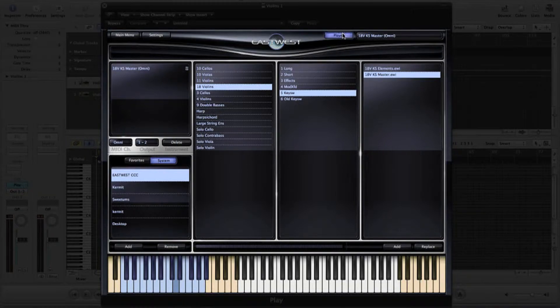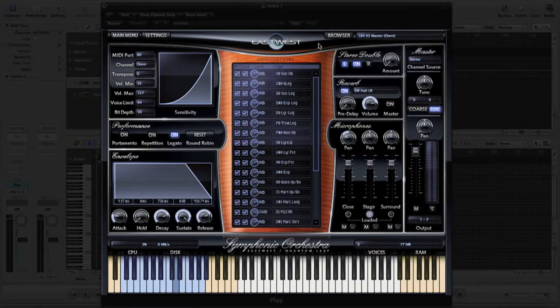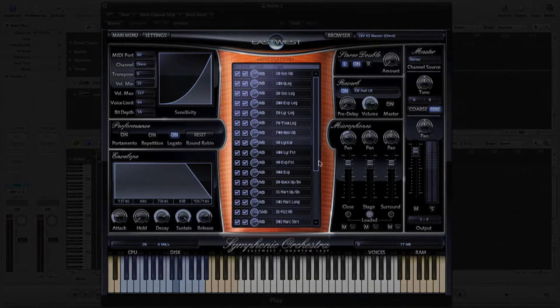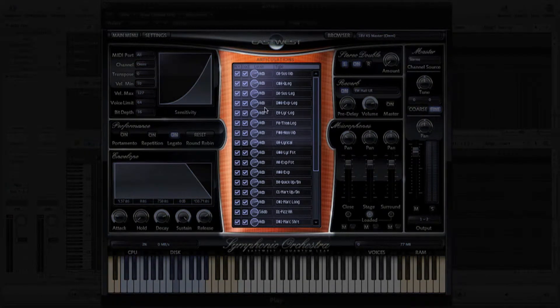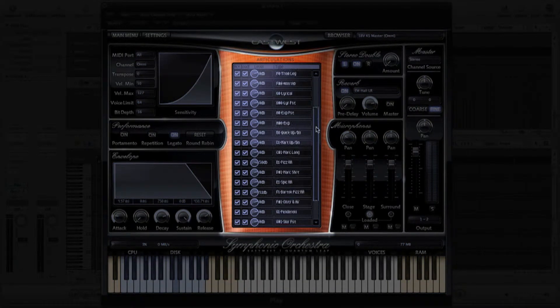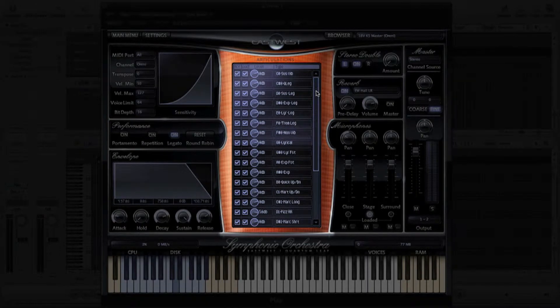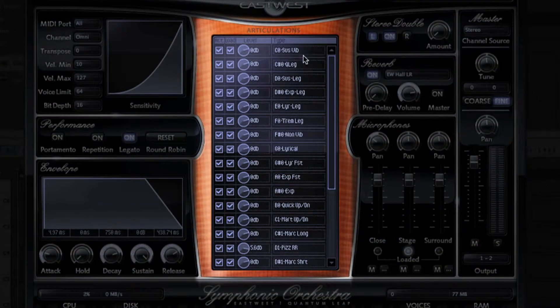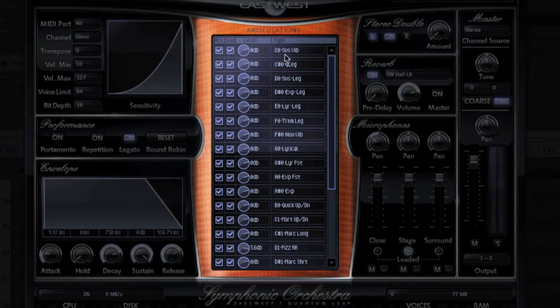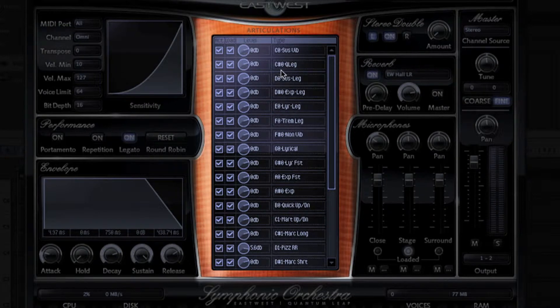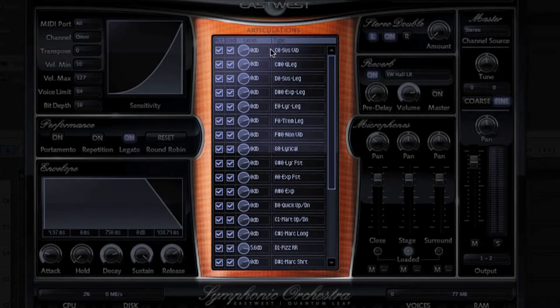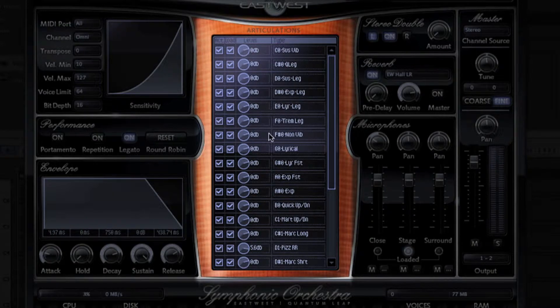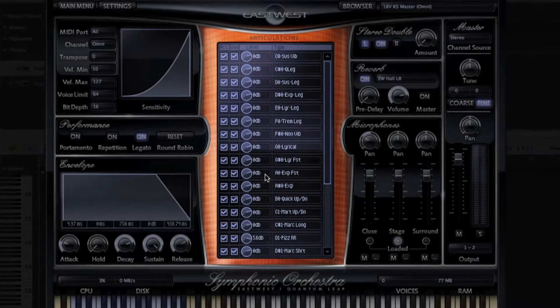Jumping over to my control view, you'll notice this particular sampler has an articulation list that shows all of the available articulations for the instrument. In this case, there's over 20 of them. Over on the right-hand side of the list, along with the abbreviated descriptions, you'll notice it also shows the corresponding note name of the key switch that triggers that articulation, be it C0 or C sharp 0, D0, and so forth.